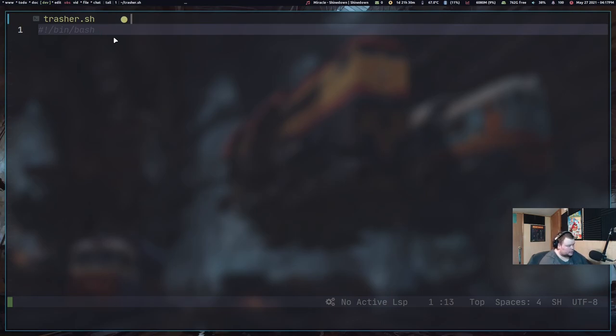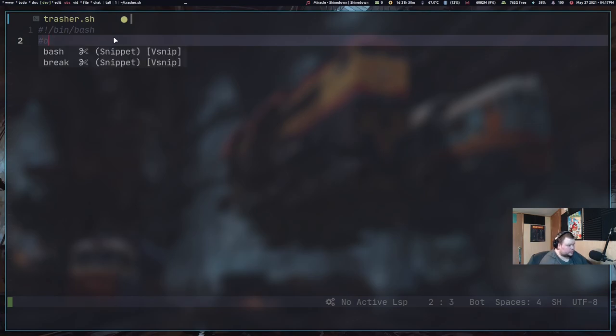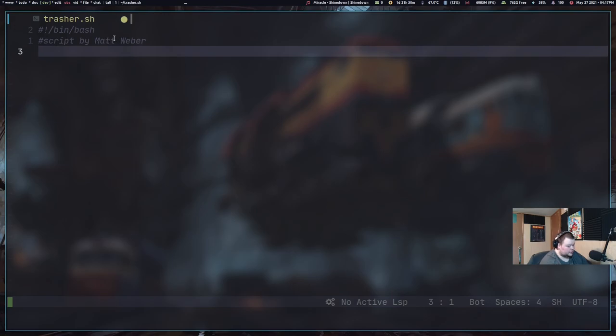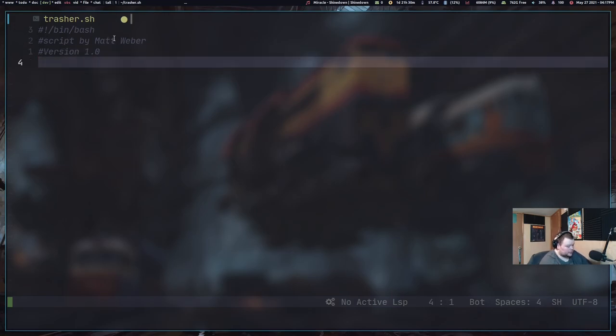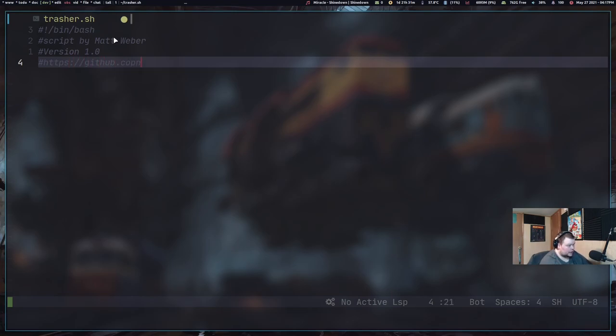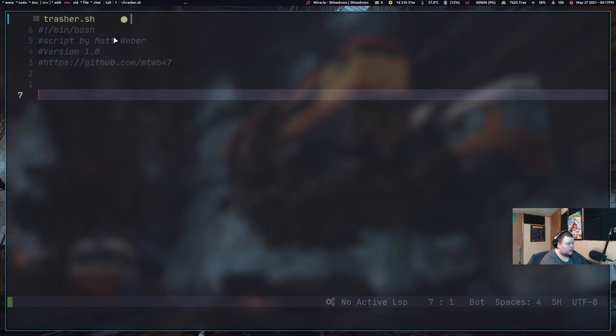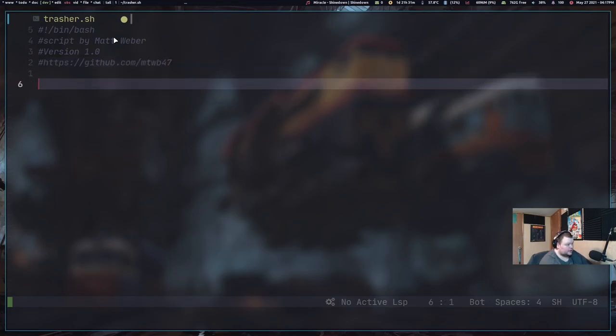And then we'll put in a couple comments here. So I'm just going to put script by Matt Weber and then version 1.0. And then I'll put a link to my GitHub. So https colon slash slash github.com slash mtwb47.